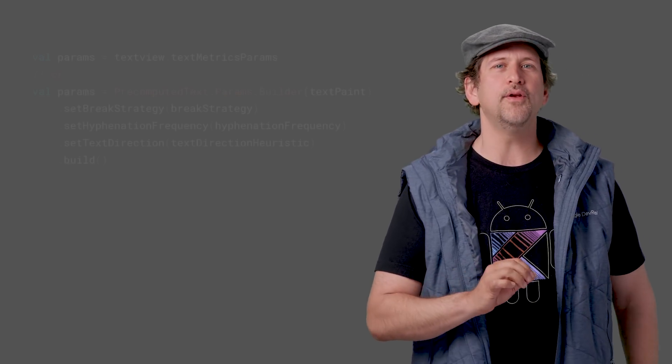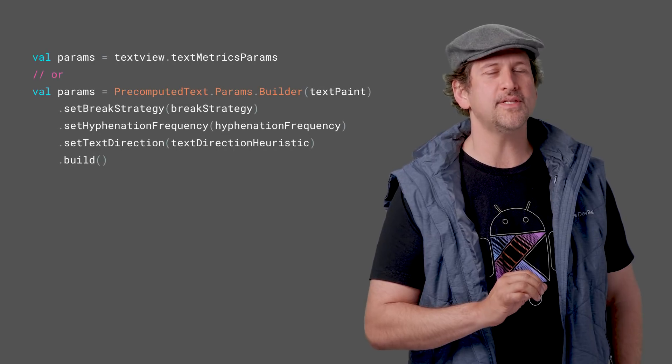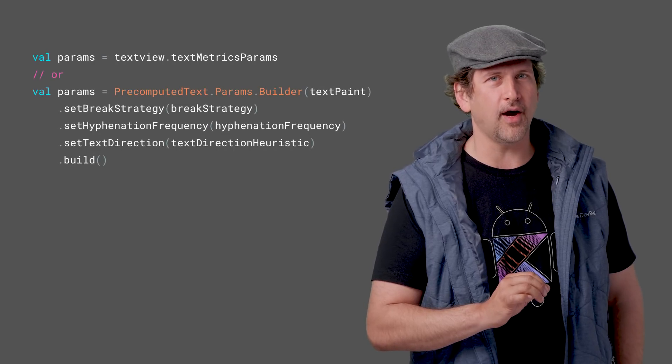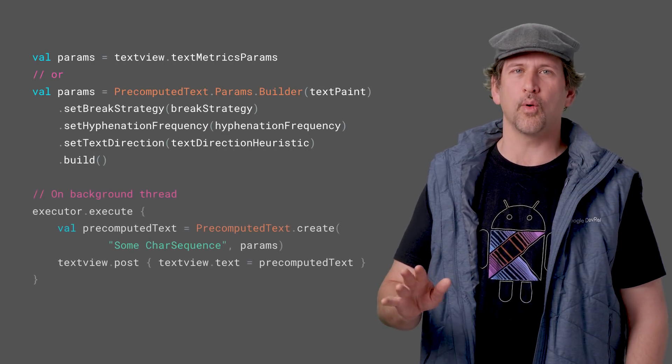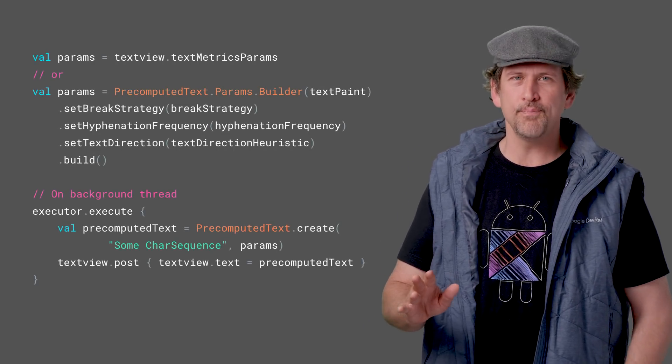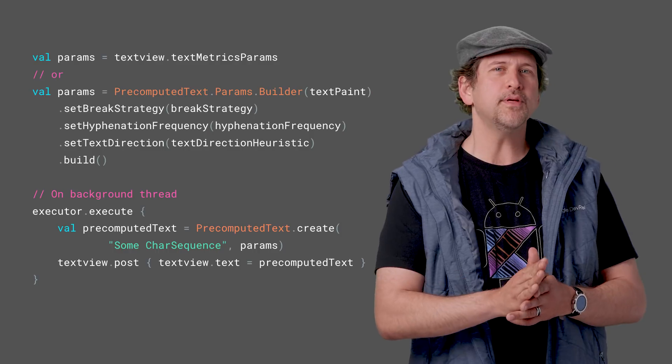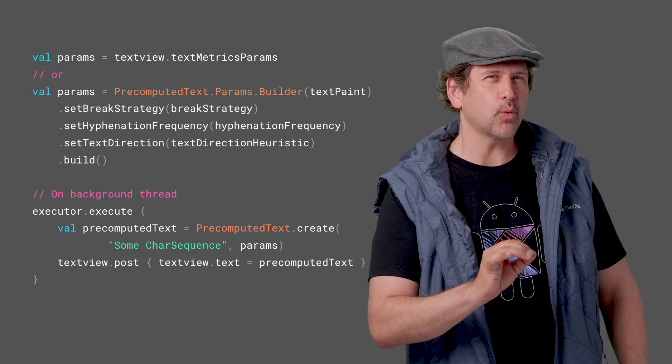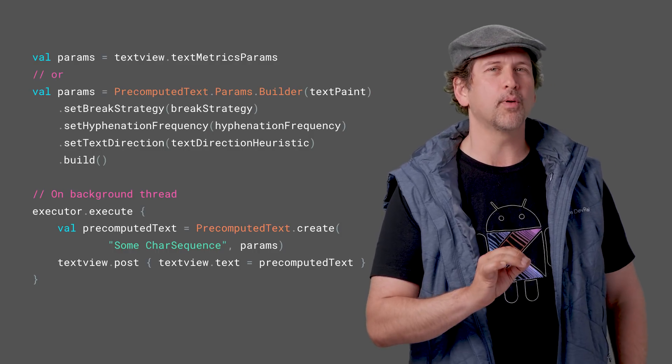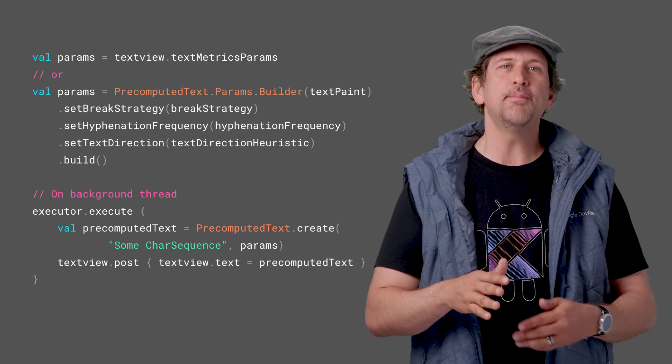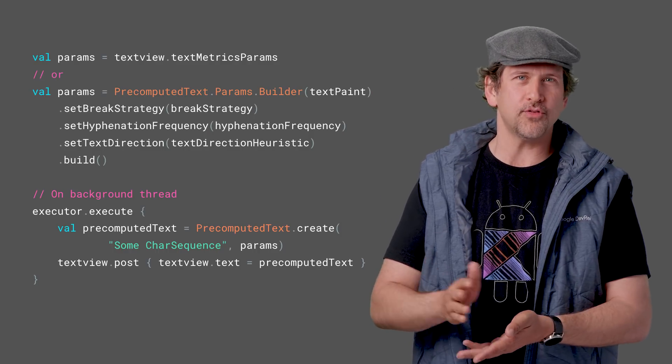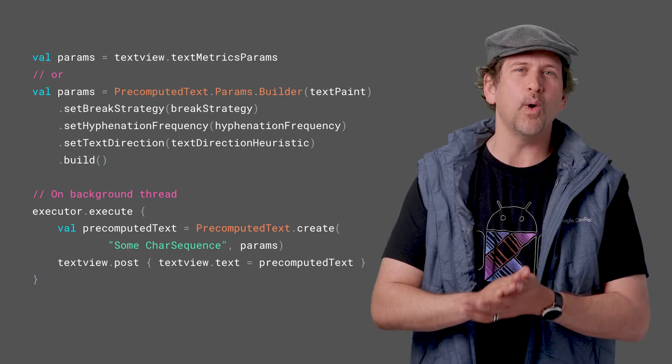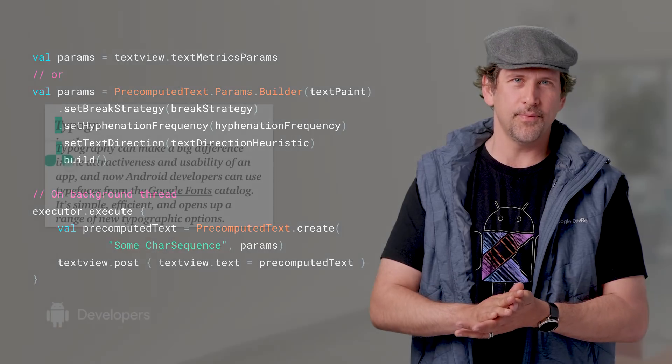Text measurement is expensive, which is why the new precomputed text API can offload a large chunk of this work to a worker thread. Precomputed text does require more memory per glyph, but in many cases, this trade-off will be well worth it.